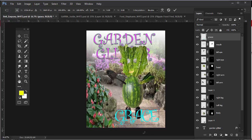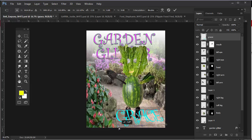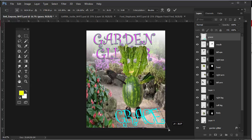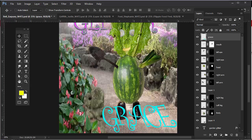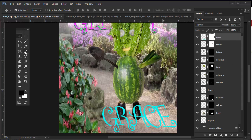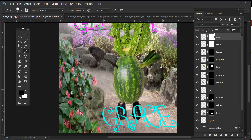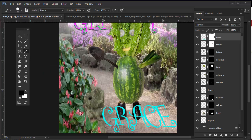Hit Ctrl+T and start scaling this up, then hit Enter. Hit Ctrl+T again and hold down Ctrl (or Command) and click and drag the corners out to distort it so it looks like it's in perspective — even if it comes out of the viewing area a little bit. Then to make it look like it's tucking behind a rock, create a layer mask, go to your paintbrush tool at 100% hardness, and paint with black on the layer mask to hide that part.